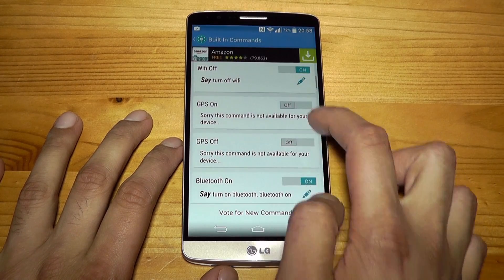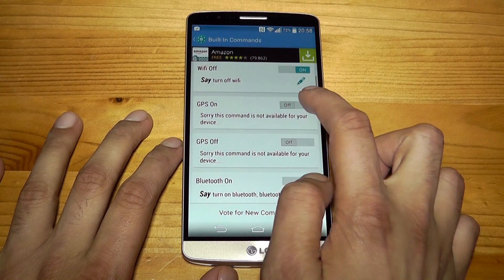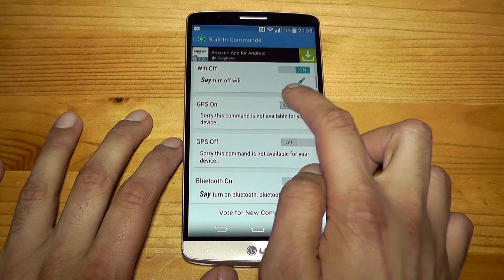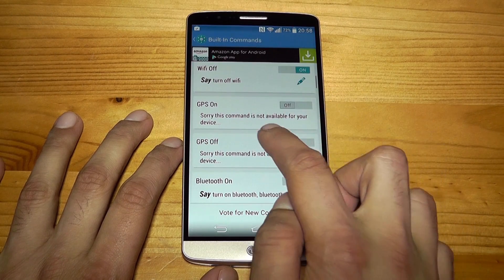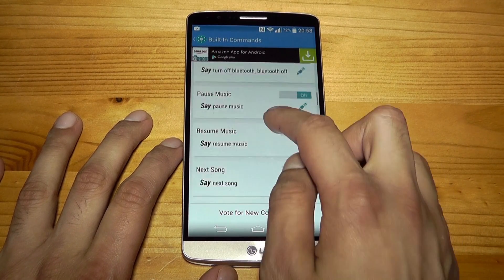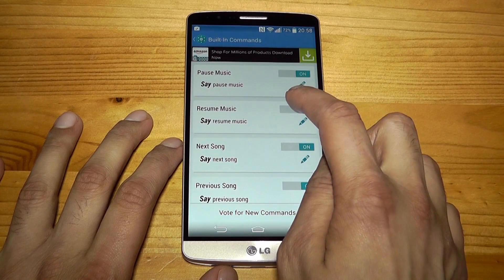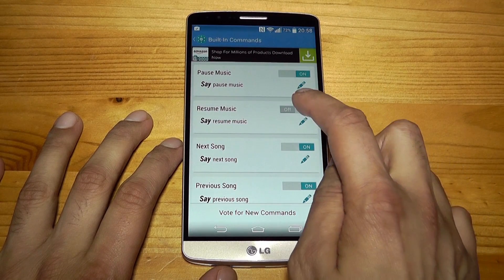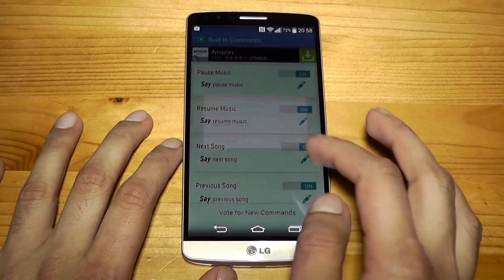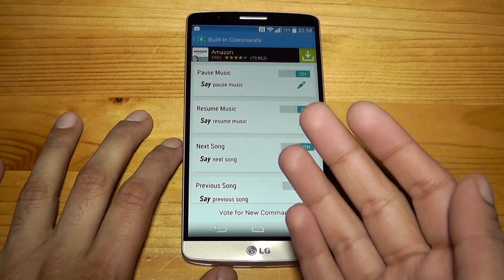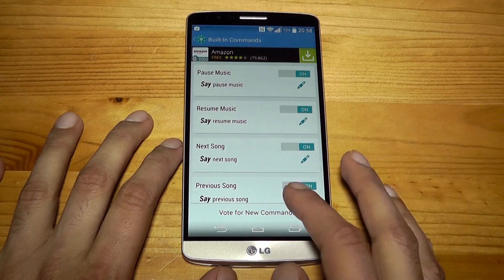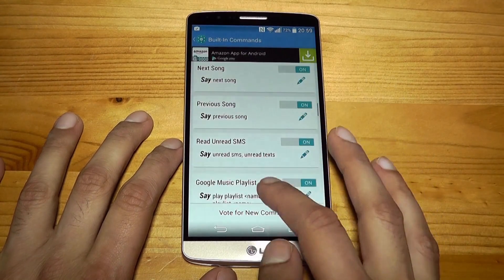You can say GPS on and off. You can tap on these — though some commands are not available for your device, which is why some are greyed out. You can say pause music, and if you want to turn some off, you can turn them off just like that. You can also change the name of these if you want — change the command from 'resume music', for example — which is really quite nifty.